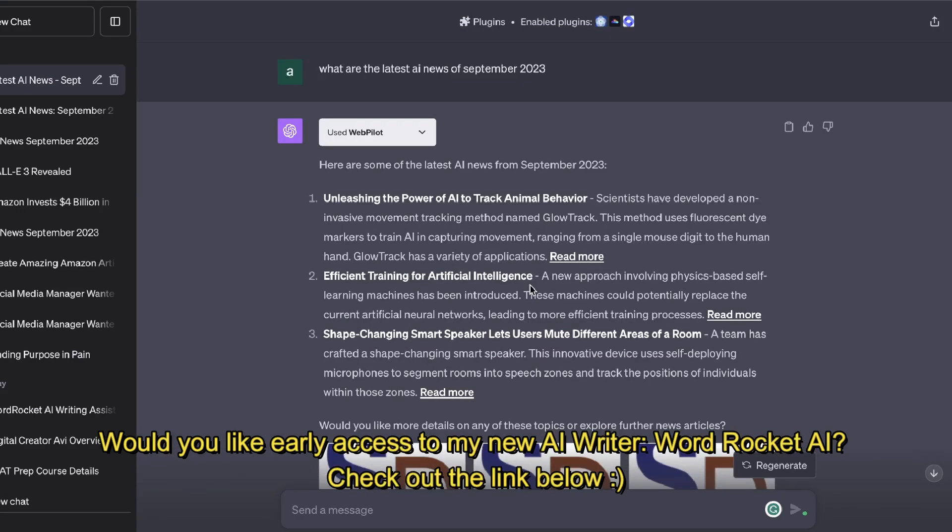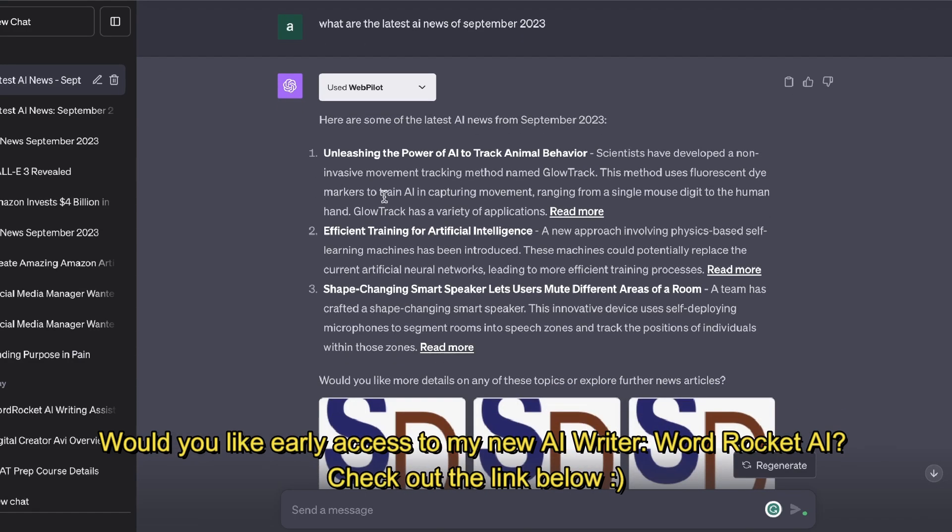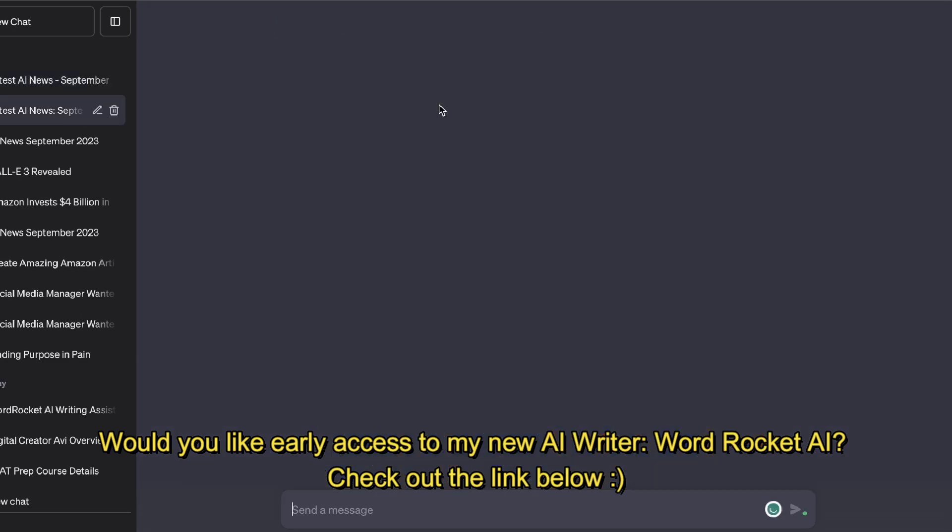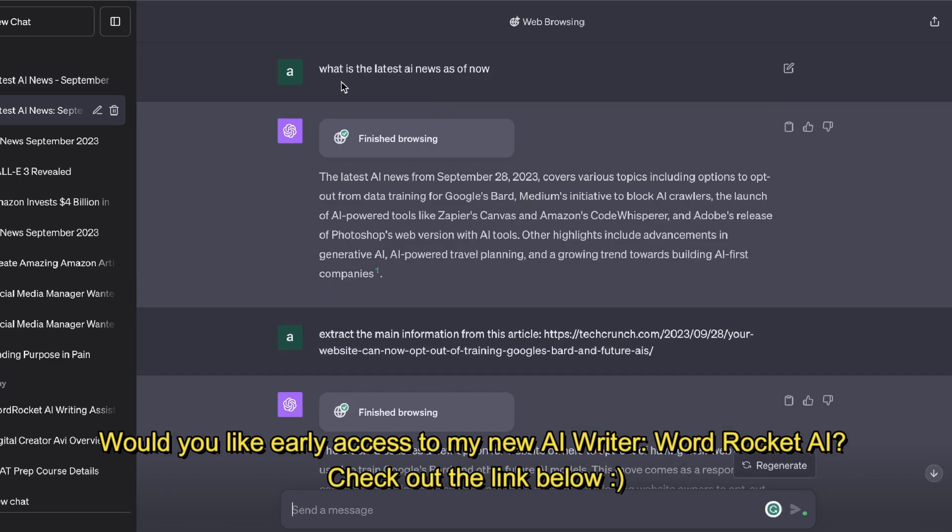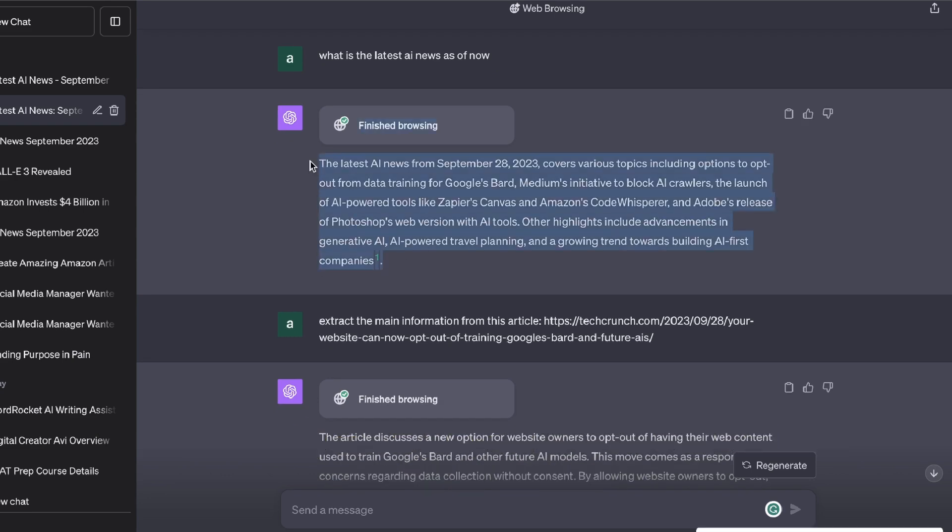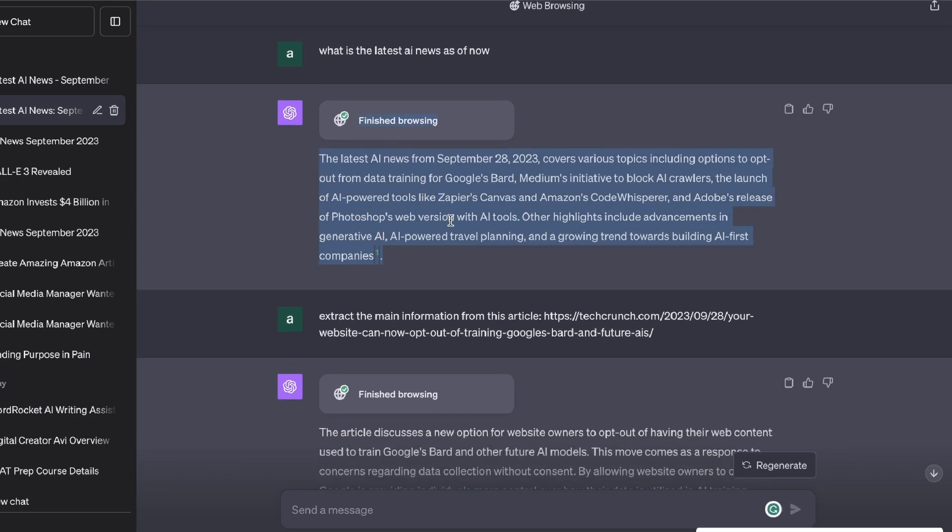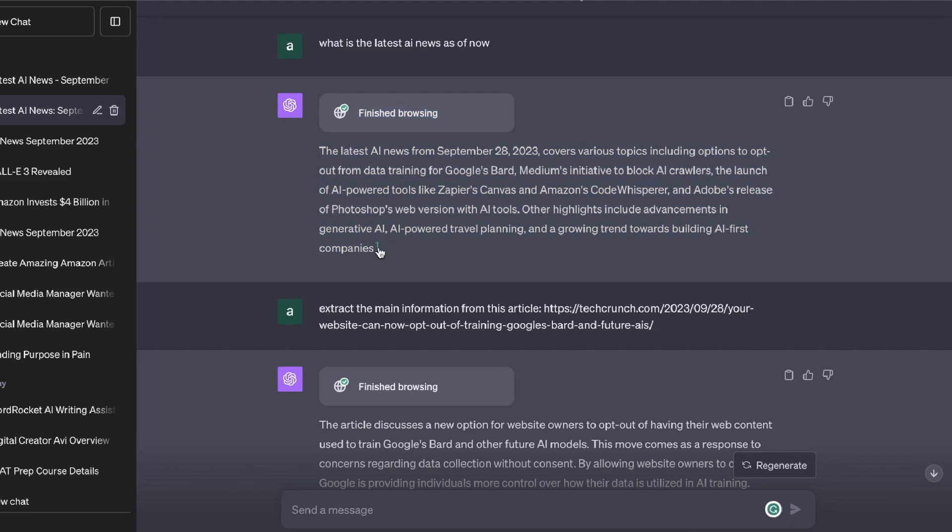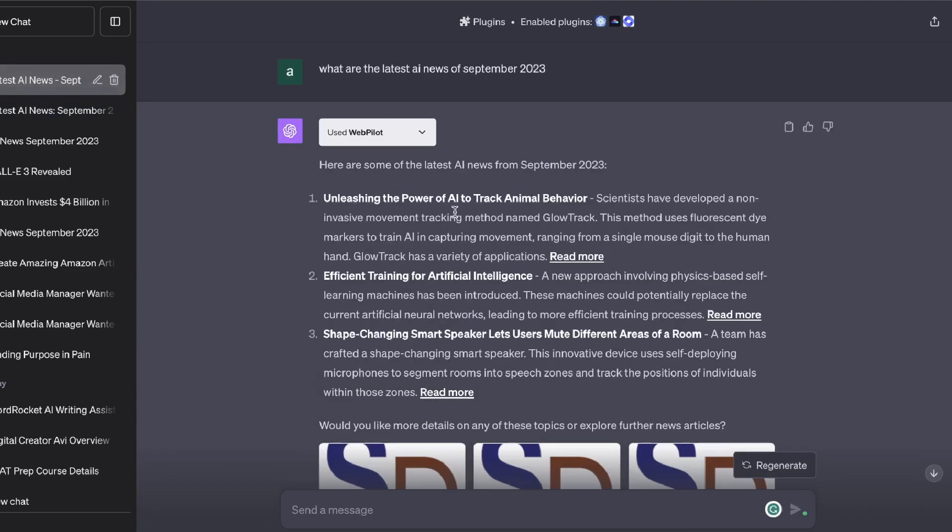As you can see here, we get more information. We also get a summary of three different of the latest AI news in the market. So I don't really see the difference between the Web Pilot mode and the ChatGPT integration with Bing. We barely get some information - yes we can go to that source, but we can also do the same thing for Web Pilot.